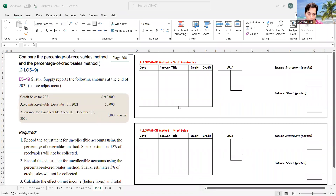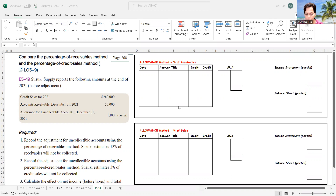Hello and welcome to another exercise in which we're going to work with the allowance for uncollectible accounts. We'll look at two different methods: the percentage of receivables method, which is the balance sheet method, and the percentage of sales method, which is the income statement method.